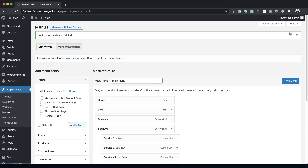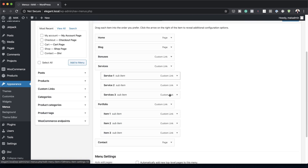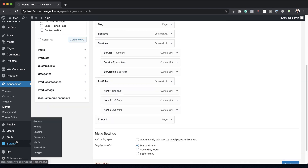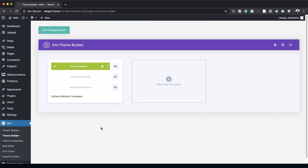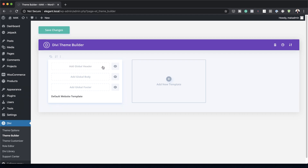Now it's time to go to the Theme Builder. I'm going to scroll all the way down, hover over Divi, and click on Theme Builder. I have an existing header in here so I'm going to delete it, since in your case you won't have anything in here. I'm going to build everything from scratch.